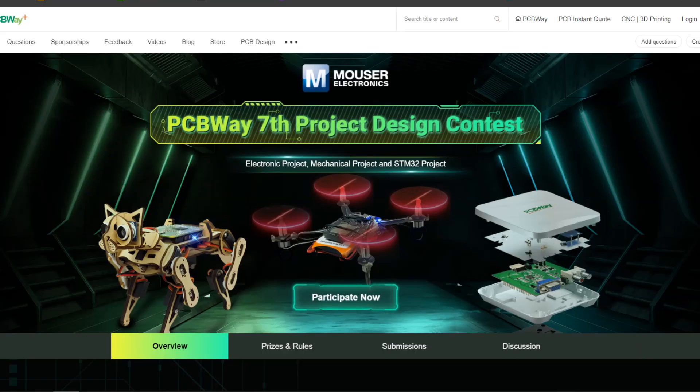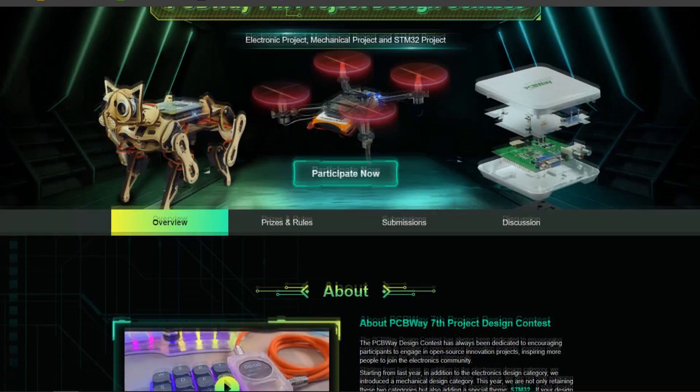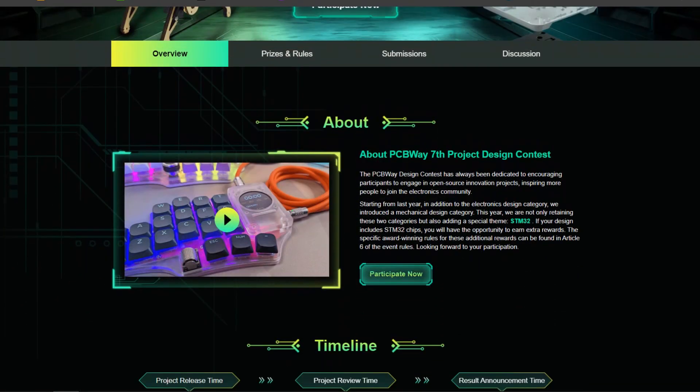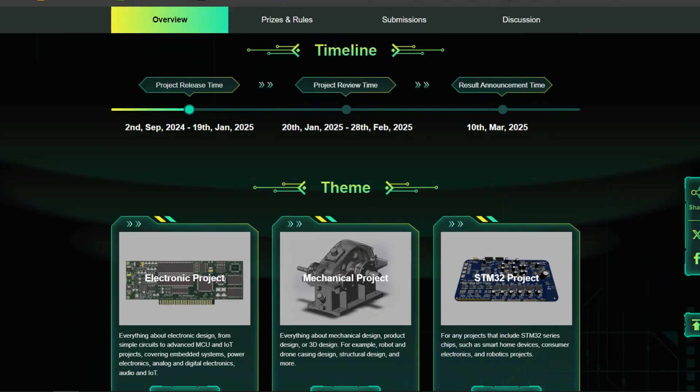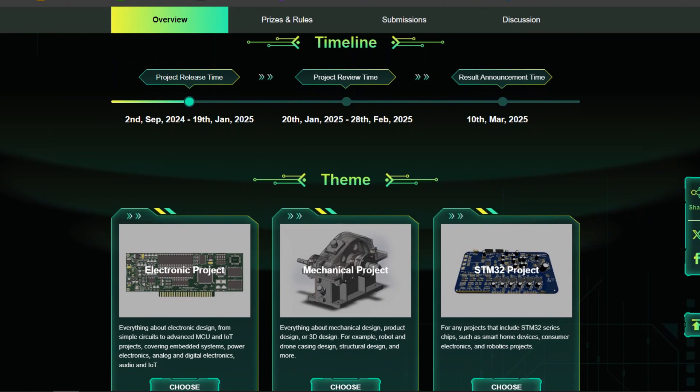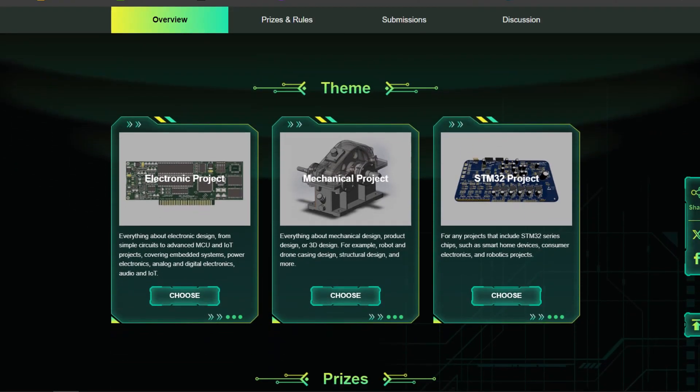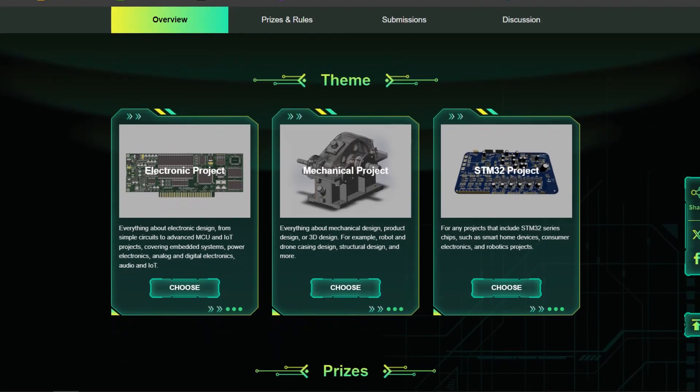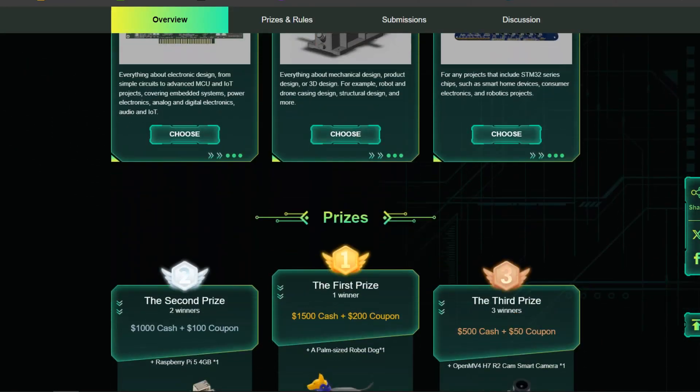Also, PCBWay is hosting its seventh project design contest, a global competition that invites electronics enthusiasts, engineers, and makers to showcase their innovative projects. The contest provides a platform for participants to share their creative and technical expertise with the broader community.